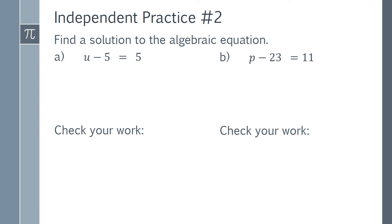Independent Practice Number 2. Find a solution to the algebraic equation. Part a: u minus 5 equals 5. Part b: p minus 23 equals 11. Don't forget to check your work for each part of this problem. Now is a good time to pause this video and work on these problems if you have not done so already.